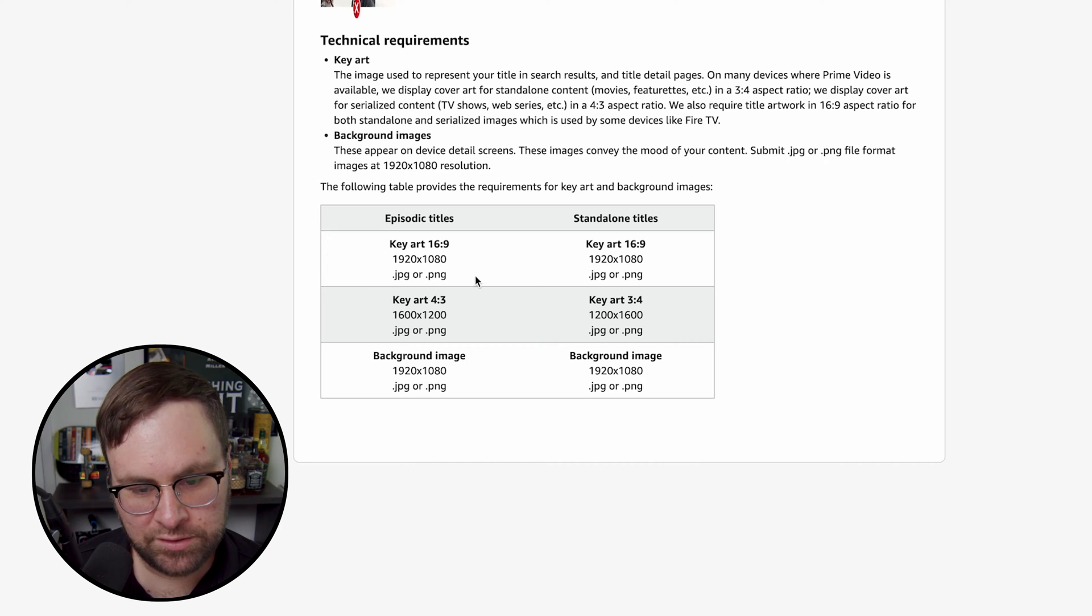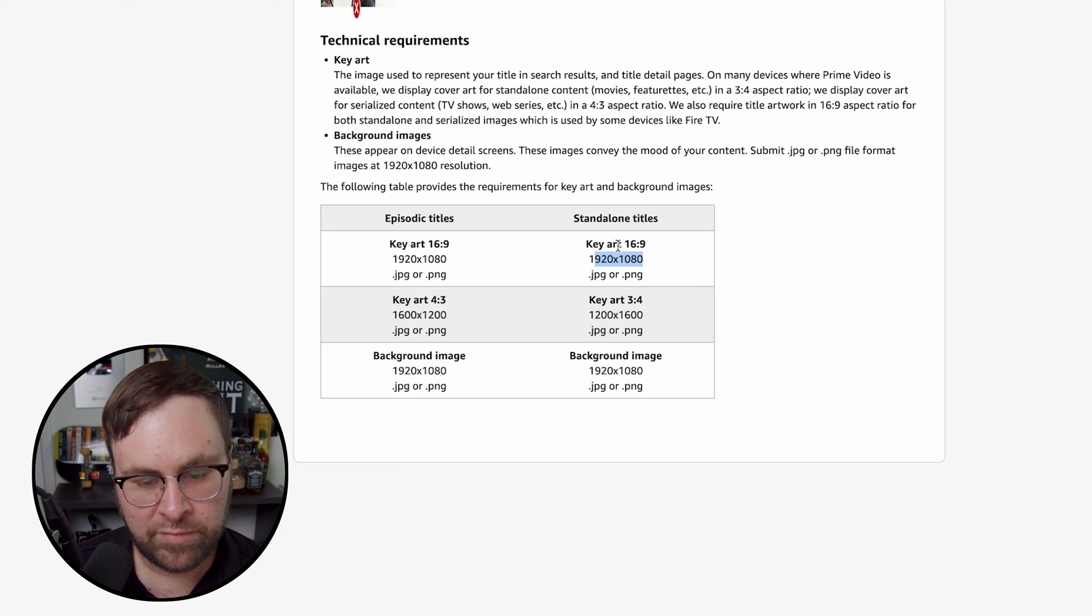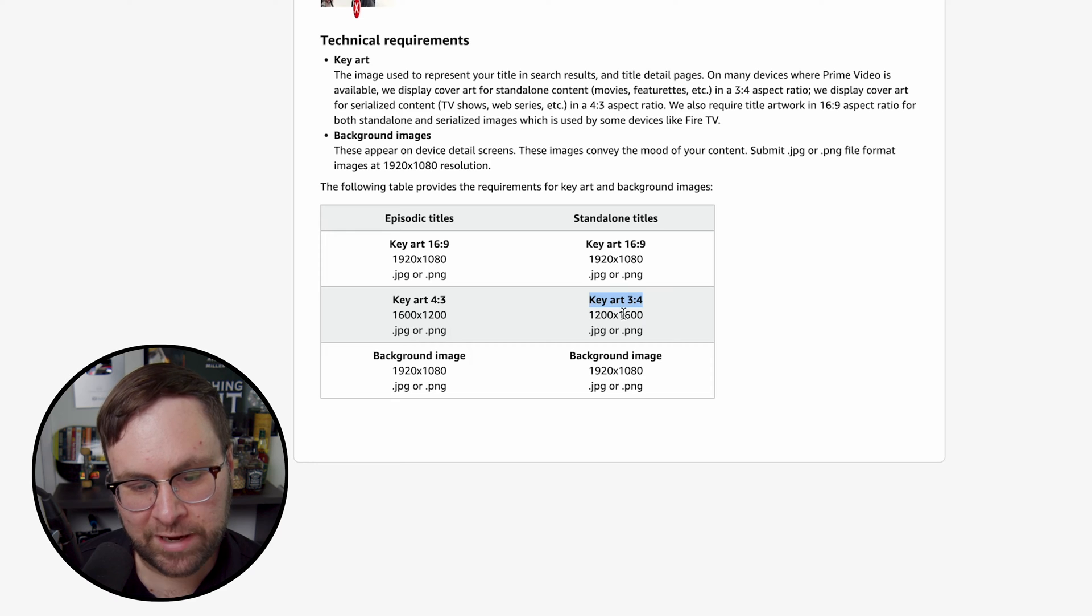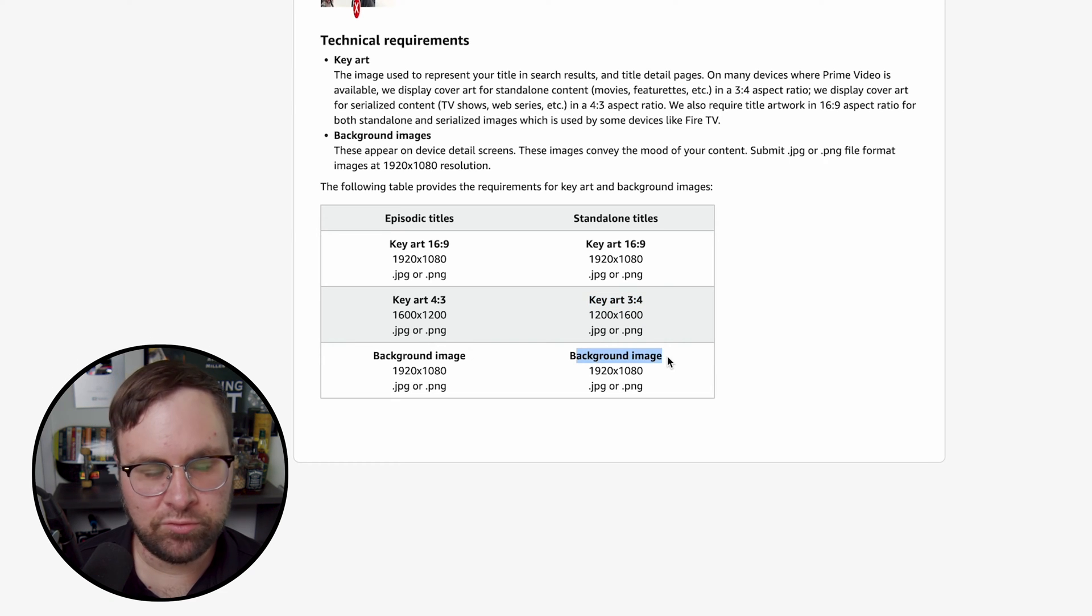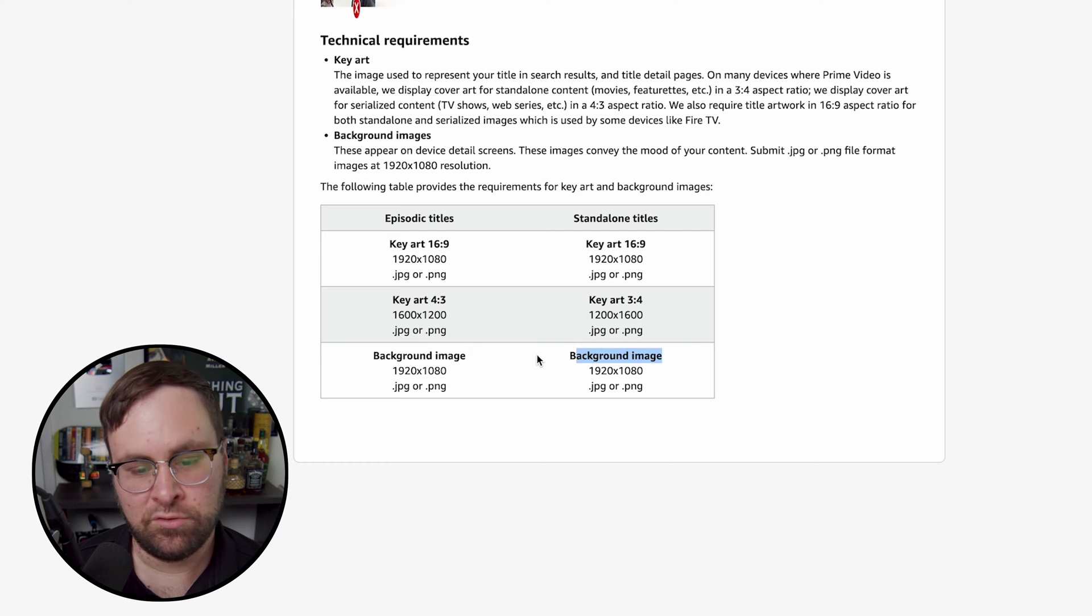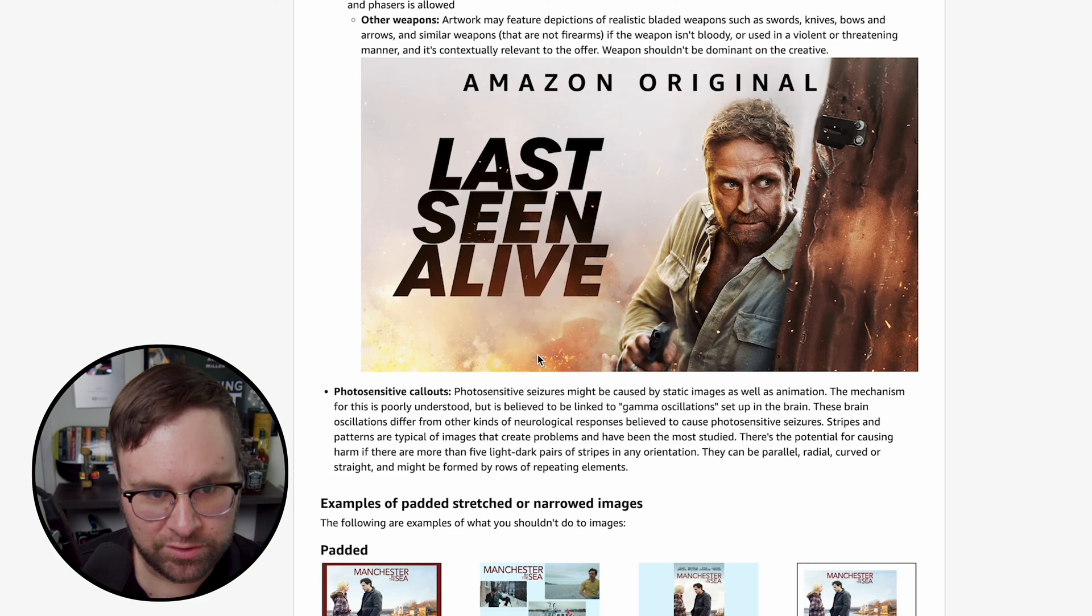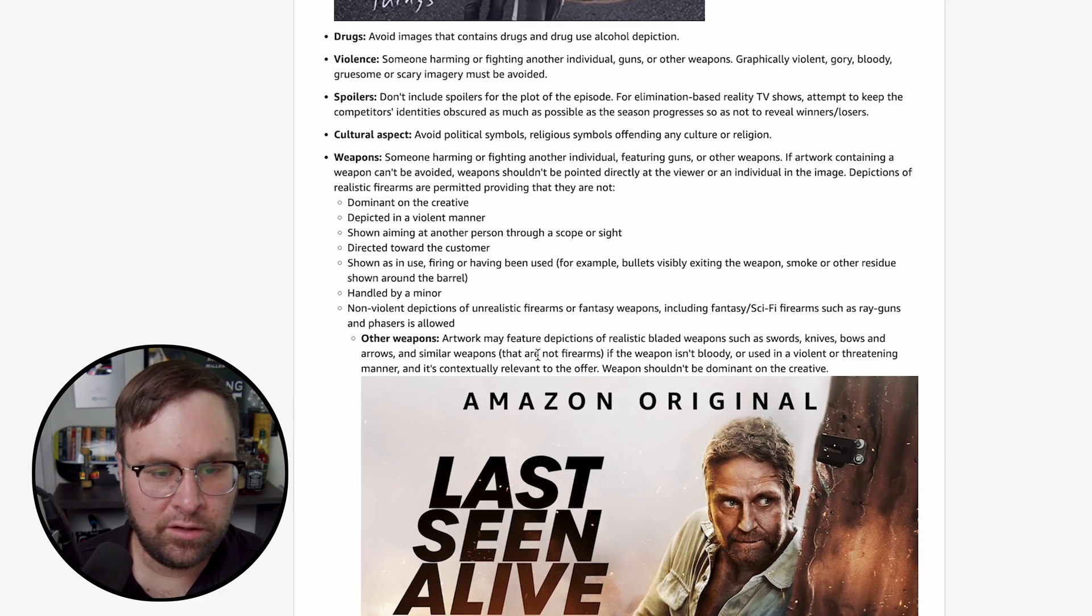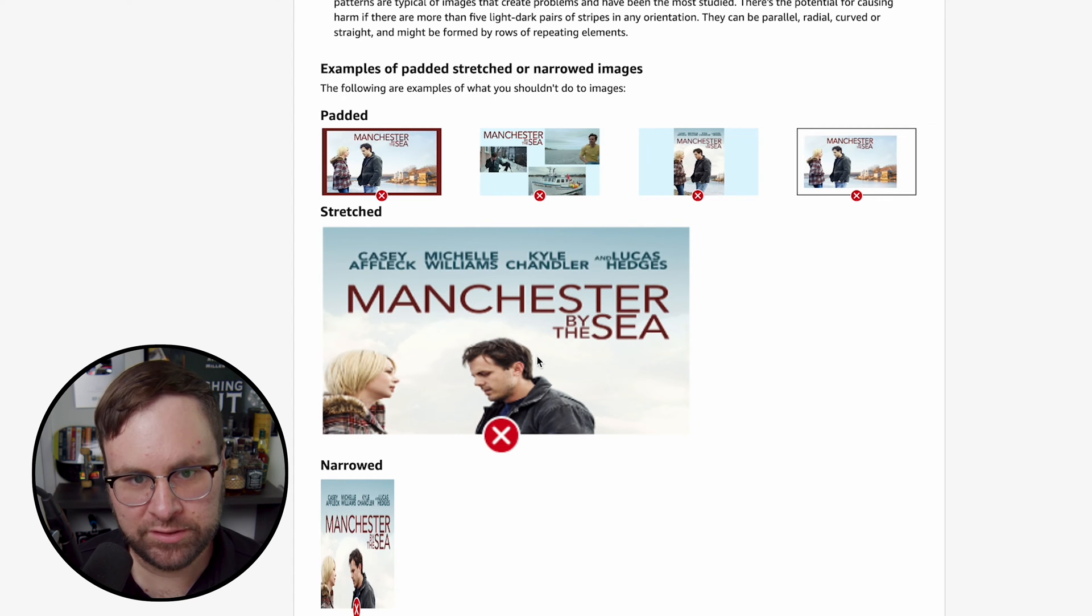So for your main arts, you're going to have to have a 16 by 9, 1920 by 1080 JPEG or PNG file. They also require a 3 by 4, 1200 by 1600 JPEG or PNG. And if you have a background image, which isn't necessarily required, that's also 1920 by 1080. So all this is pretty simple, so long as you read everything that they allow and don't allow and just follow the simple requirements.